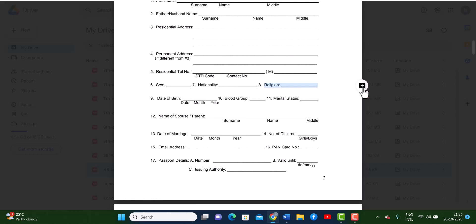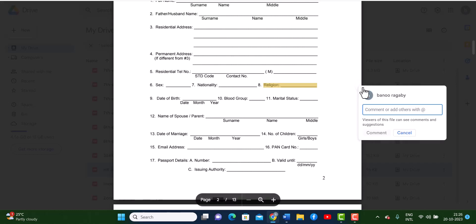So I'm going to click on that and I'm going to add a comment. I don't have one and I'm going to now comment.